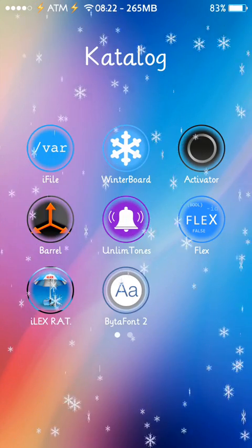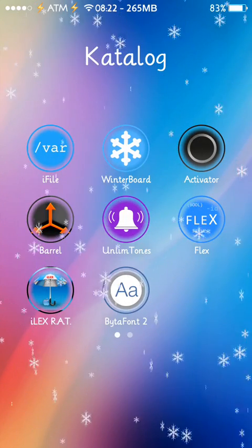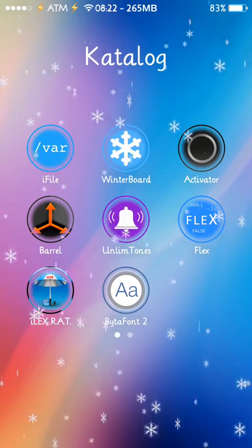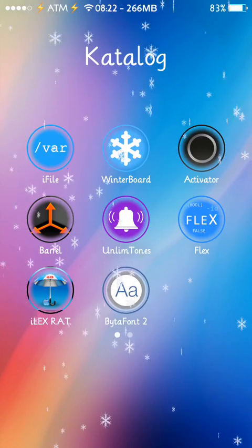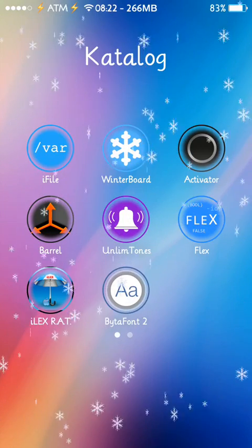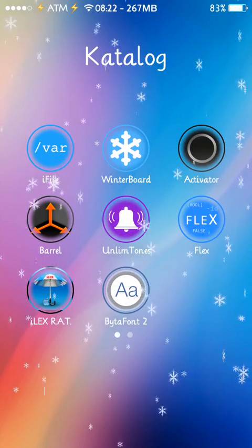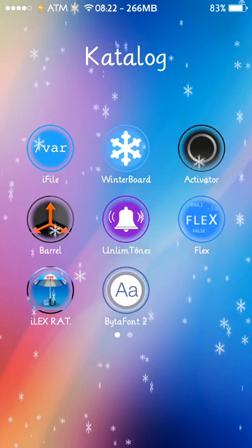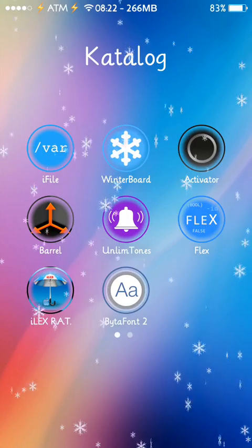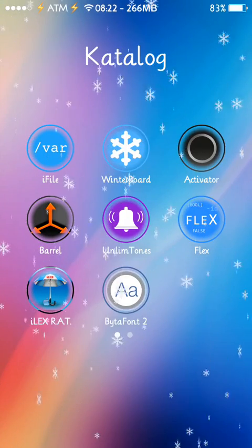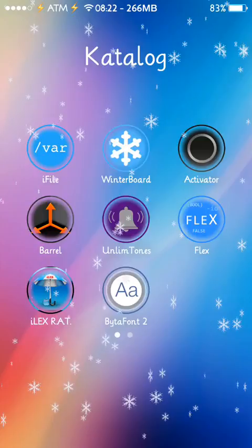As you probably know, all of the ringtones which you can find in iTunes are paid. So instead of paying for items, you can get the latest ringtones for free with Unlimited Tones.